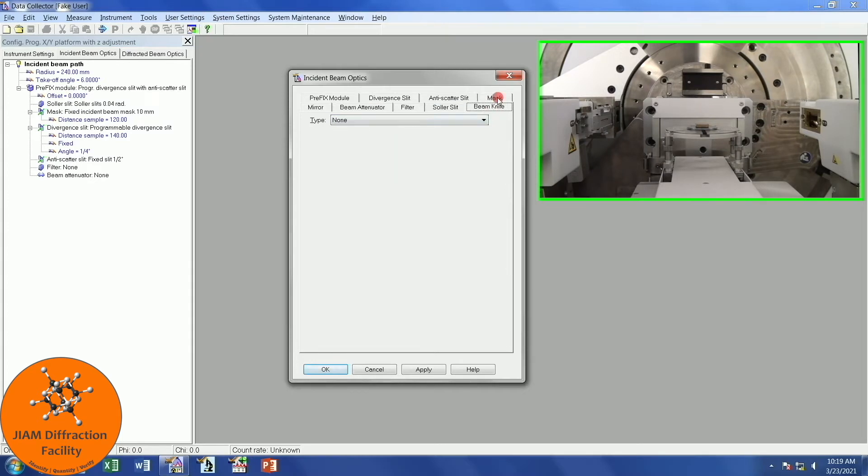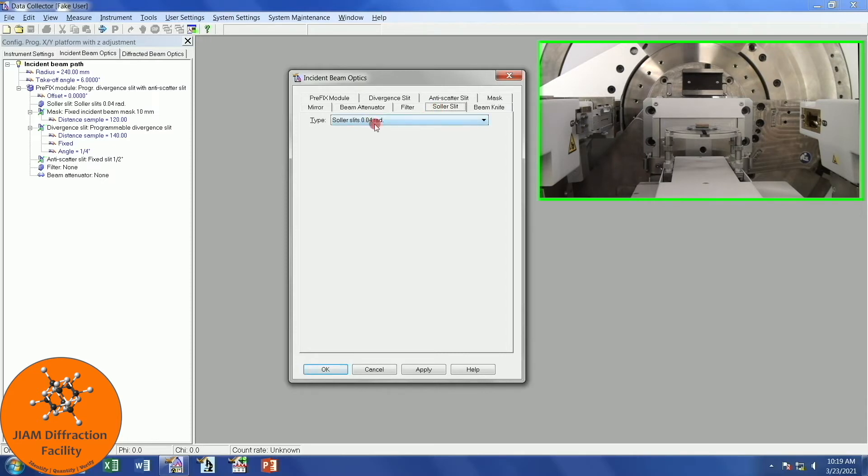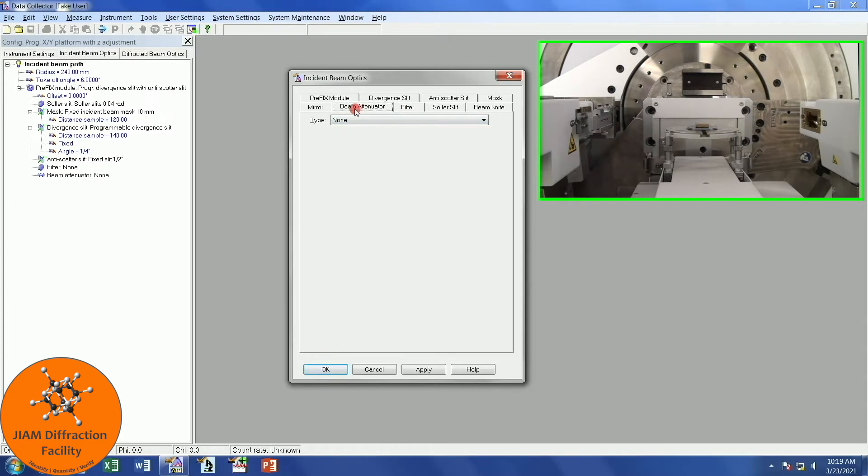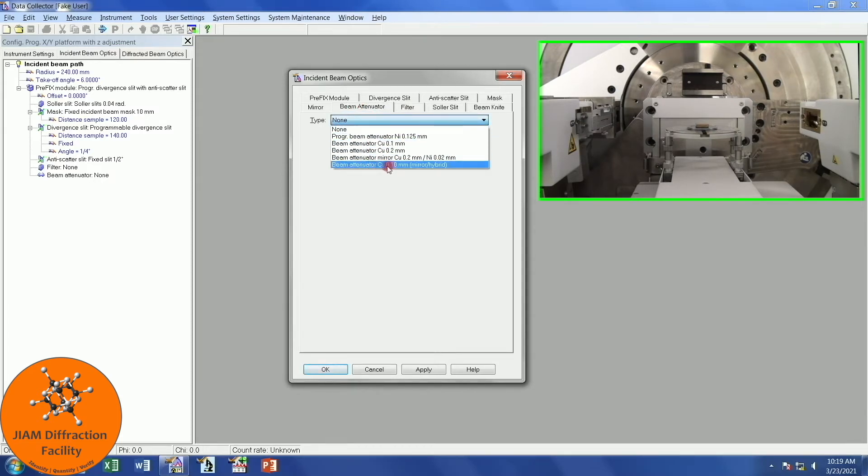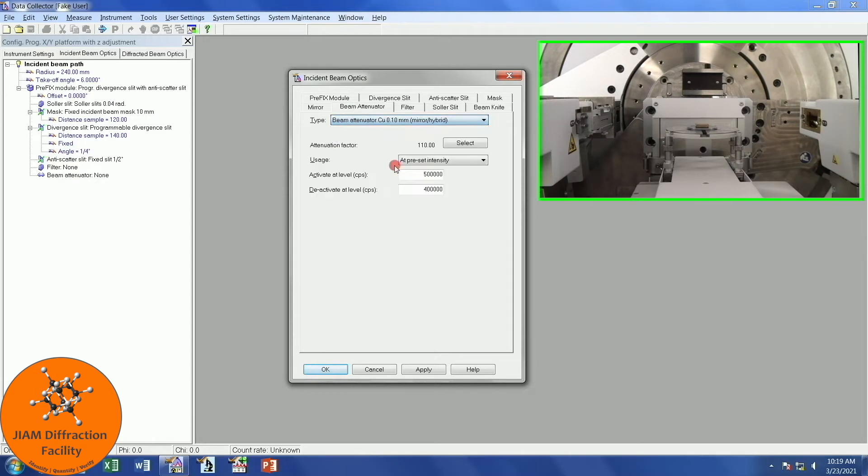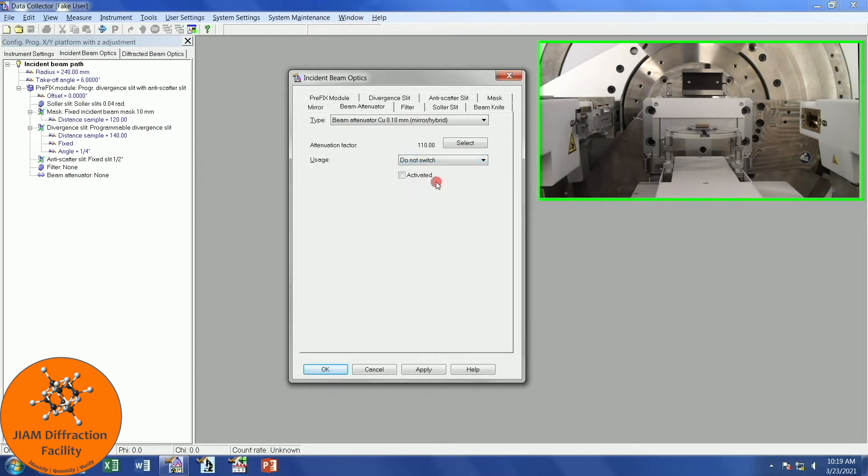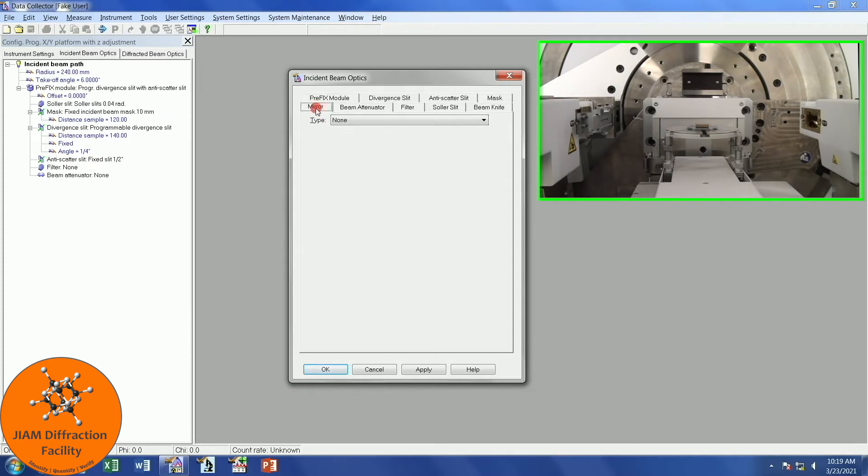You'll notice that when I click the top row, it becomes the bottom row. Beam Knife, I'm not using one, so that's none. Solar Slit, I have the 0.04 Radian. I have a filter, but it is on the diffracted beam side, so for this side, it is none. If you recall, we installed the beam attenuator earlier, so I will left-click and choose the copper point 1. Then I will choose Do Not Switch for Usage and Activated. Mirror, that's also none. I will left-click OK.